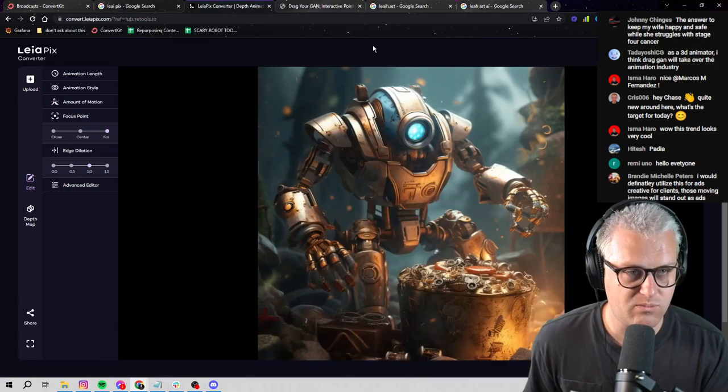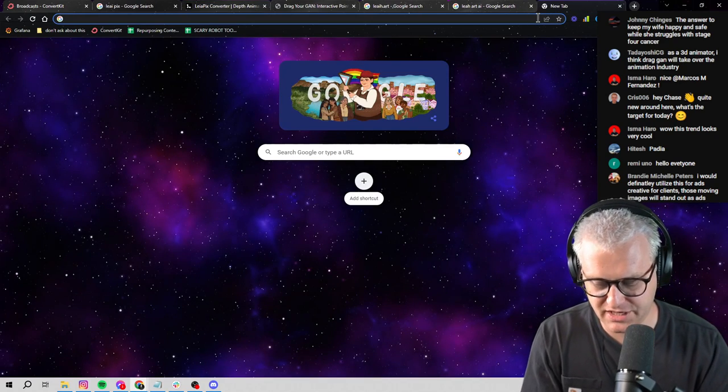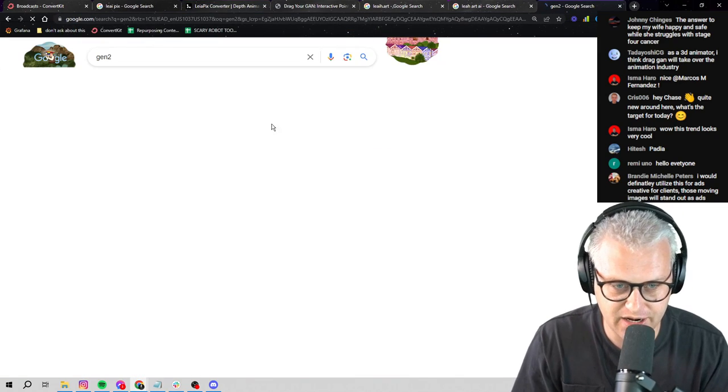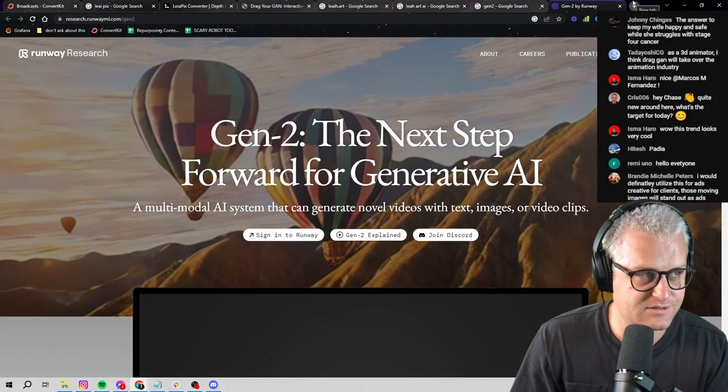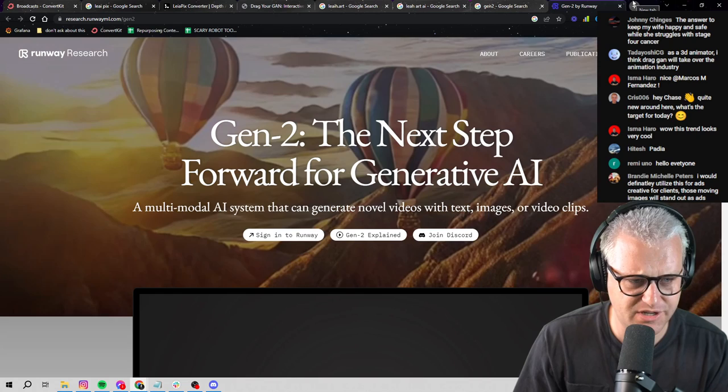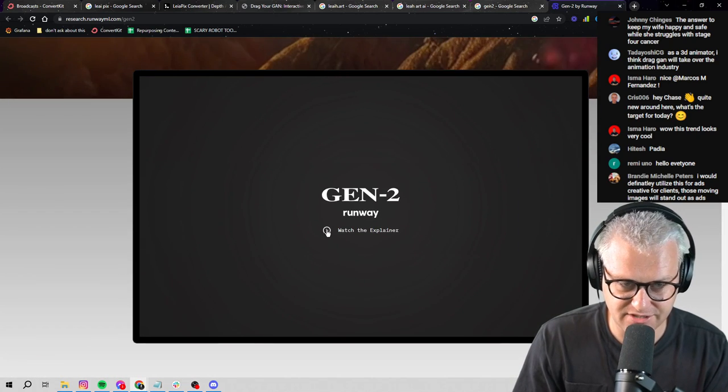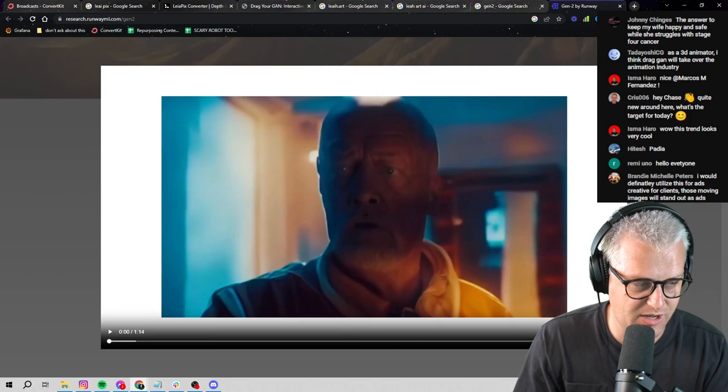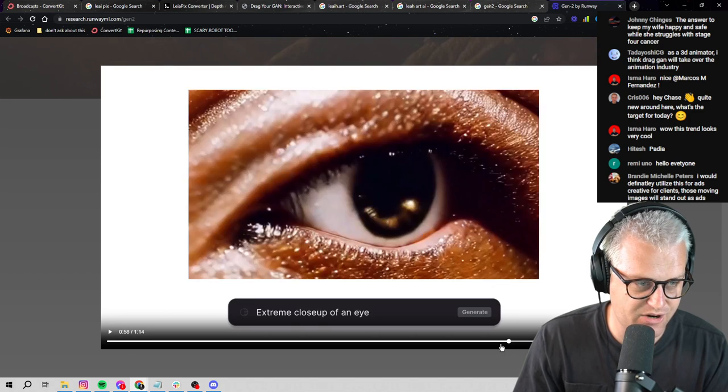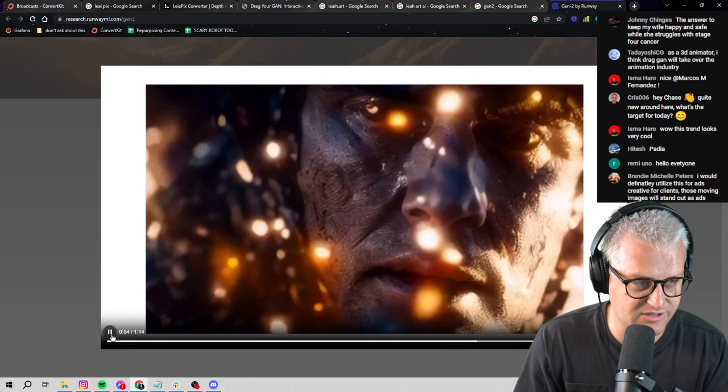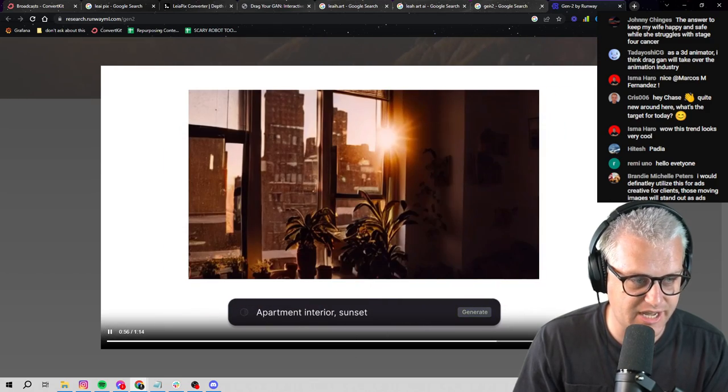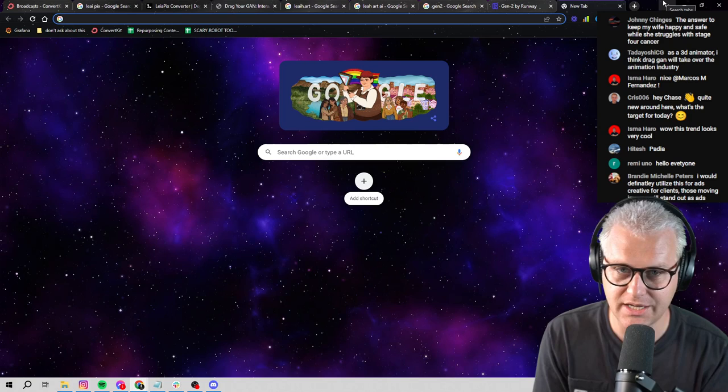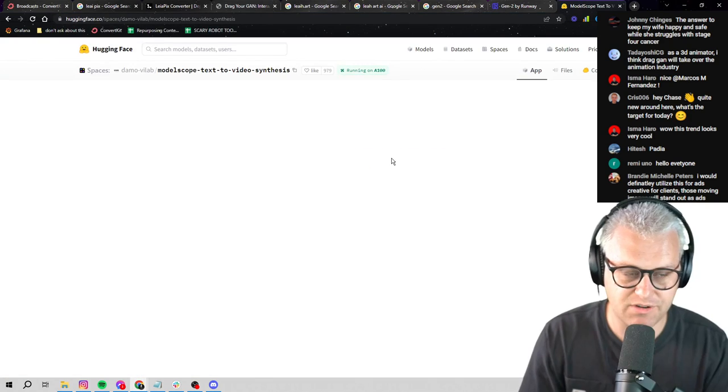Now the only other thing that's interesting around this AI video trend right now is something like Gen-2 or Hugging Face video text-to-video synthesis. But even Gen-2, which is text to video AI, is not released publicly yet. It's still in beta. And this is essentially a tool that'll allow you to generate video that kind of looks like this. And it looks really good. But again, we can't use it yet. And so the only next thing that we can really use is Hugging Face text-to-video synthesis.